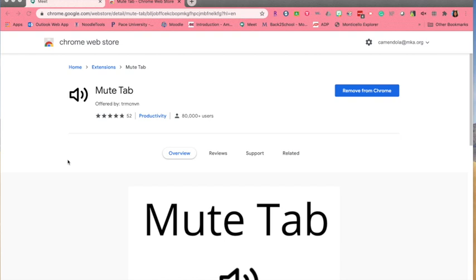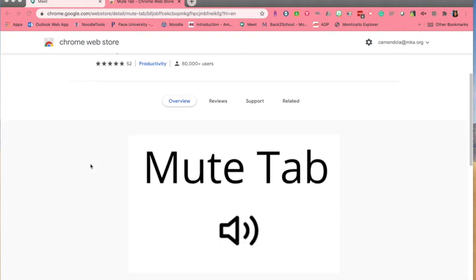The first thing you need to do is go to the Chrome Web Store to download the MuteTab extension. Looks like this.